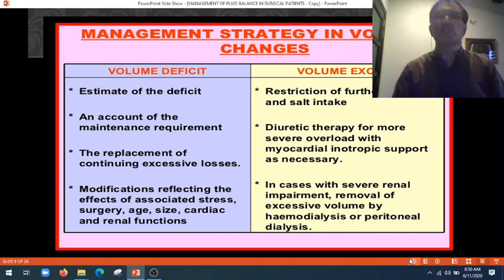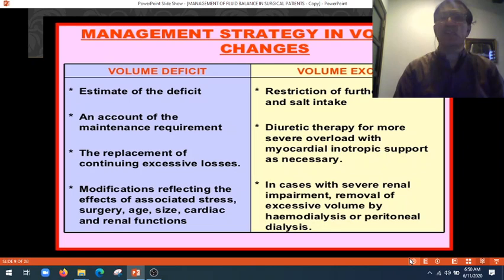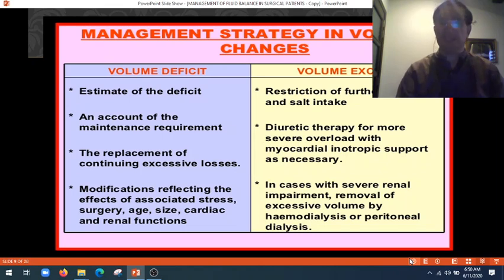If there's a volume excess, restriction of further water and salt intake, and diuretic therapy for more severe overload with myocardial inotropic support as necessary. In cases with severe renal impairment, removal of excessive volume by hemodialysis or peritoneal dialysis.